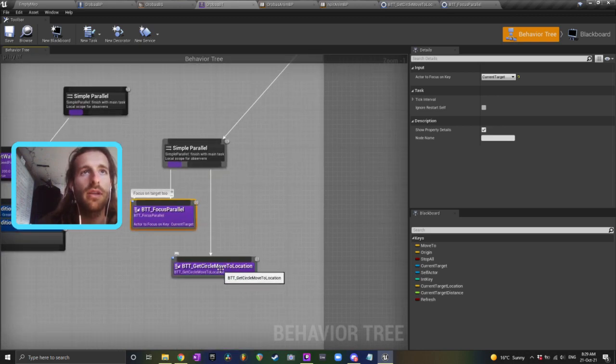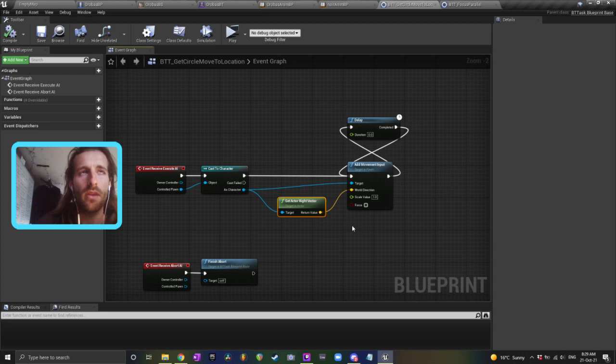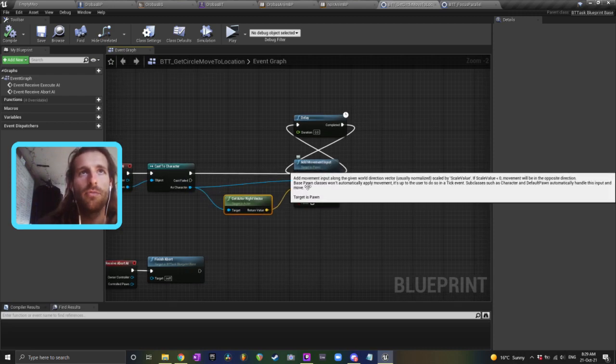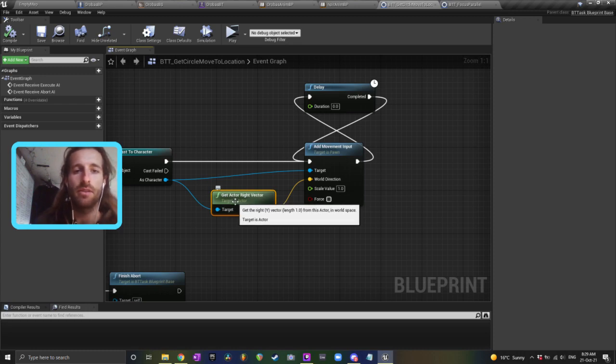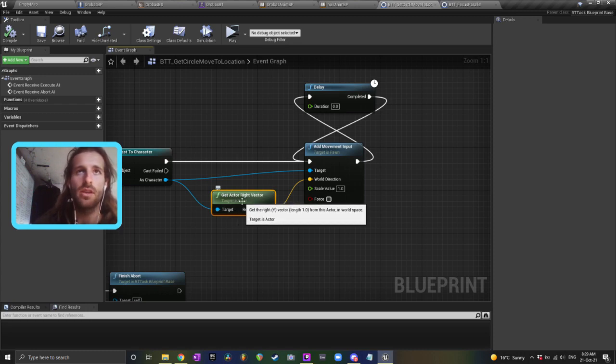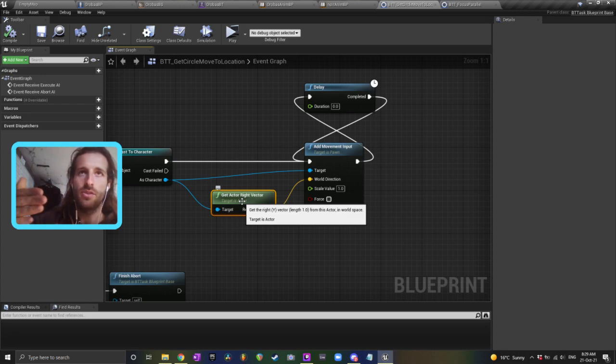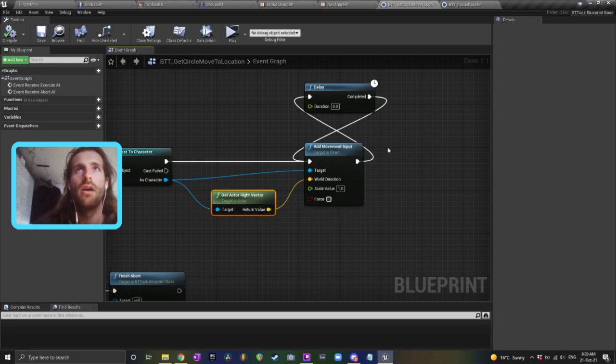The move in the circle thing down here on the task - this is all you've got to put in. Receive execute, cast a character, add movement input, and just input a right vector because your AI is going to be looking at the target. If he inputs a right vector, he's just going to constantly move around in circles around that target because he's always going to be looking at it.